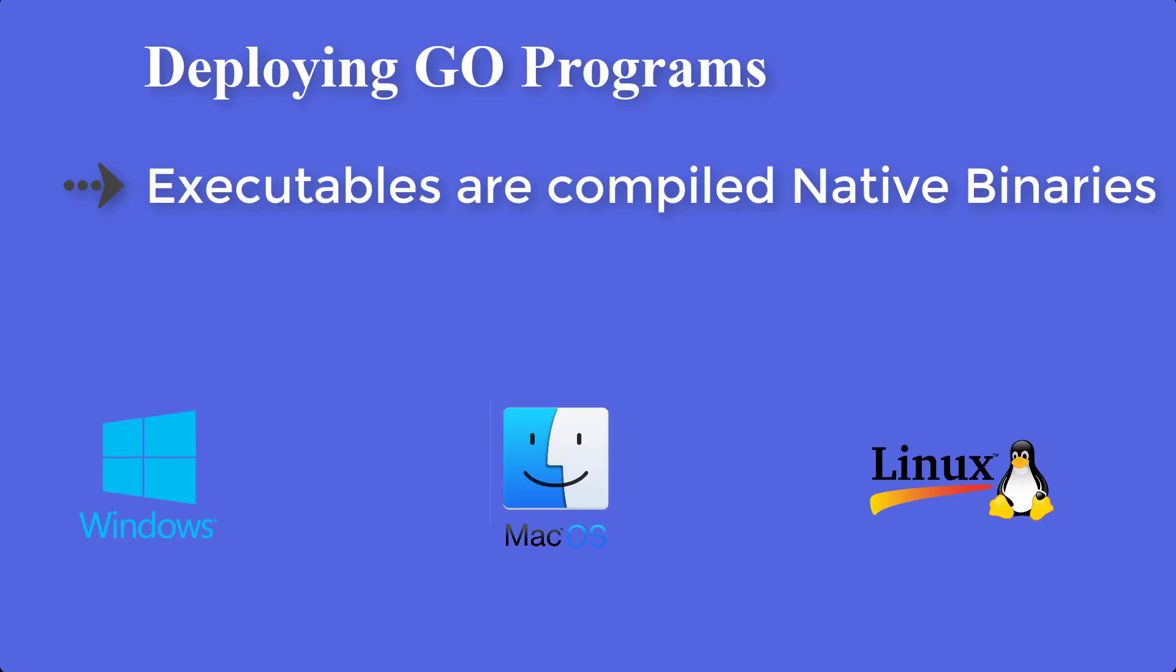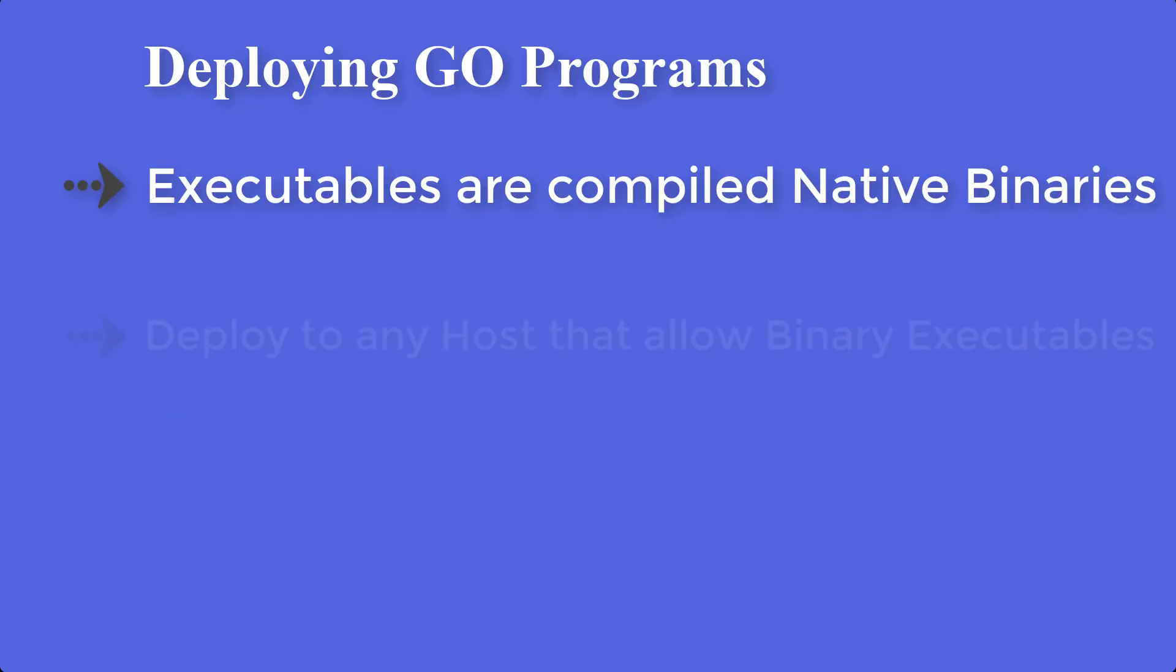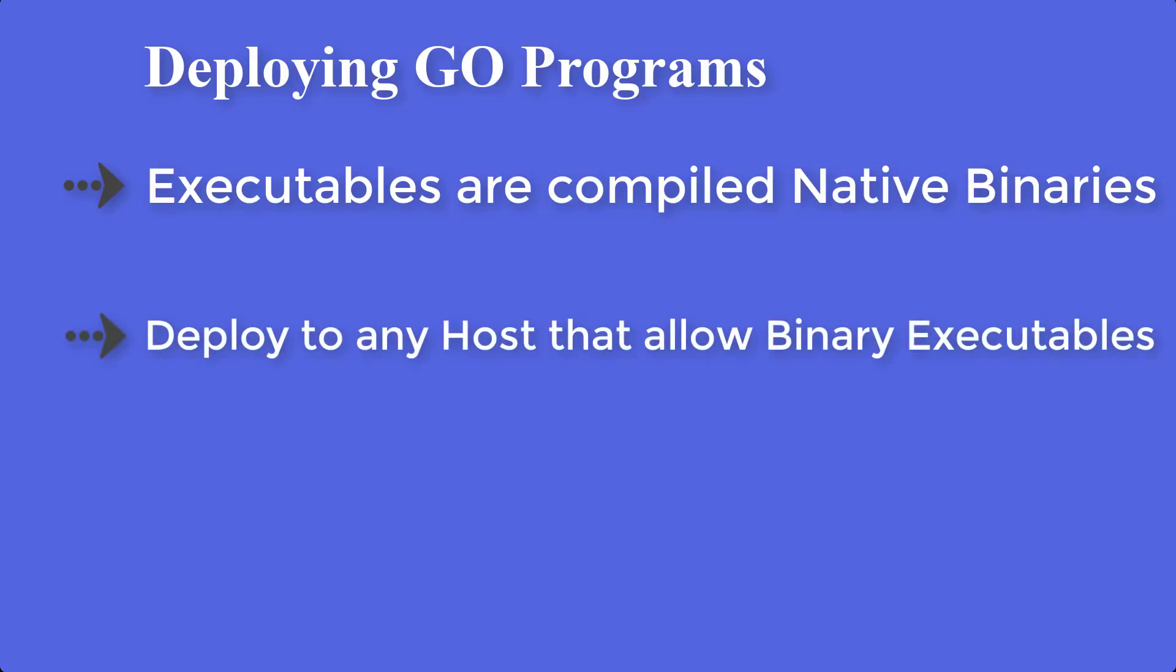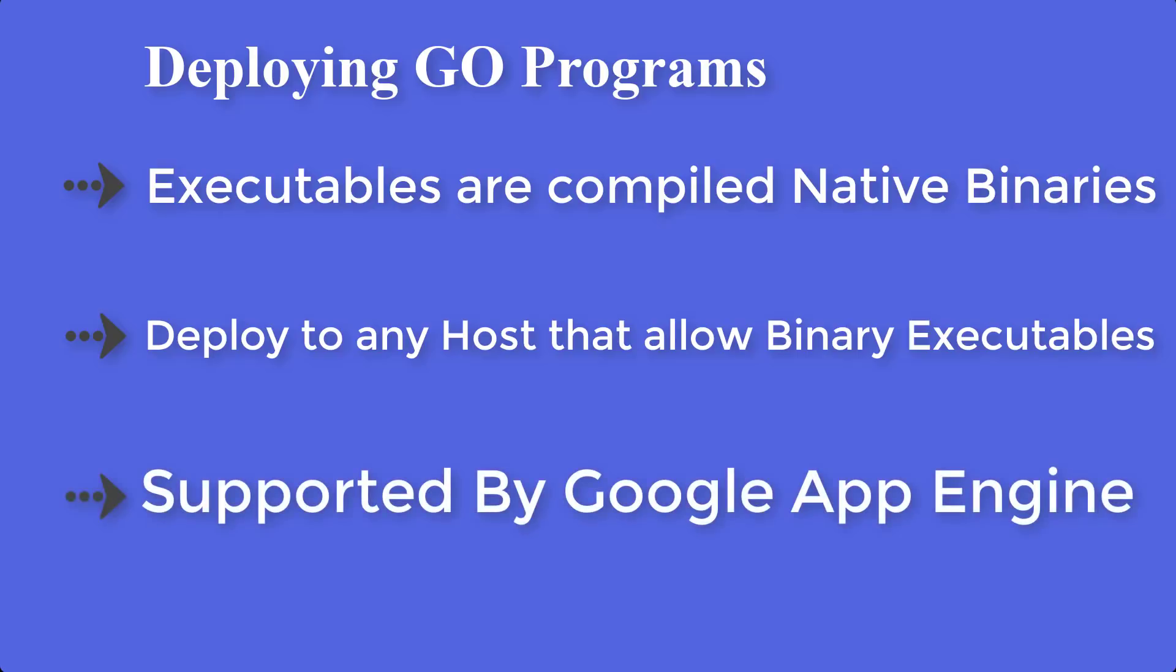You can deploy your code to any host that allows binary executables. That includes most commercial web hosts. And Go programs are also supported by Google App Engine that gives you an easy way to deploy and scale your web apps.